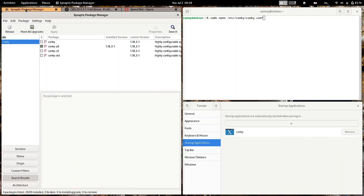Welcome back. In today's video we are going to see how to install the conky-all package, which is required to have this system monitor installed on your system.